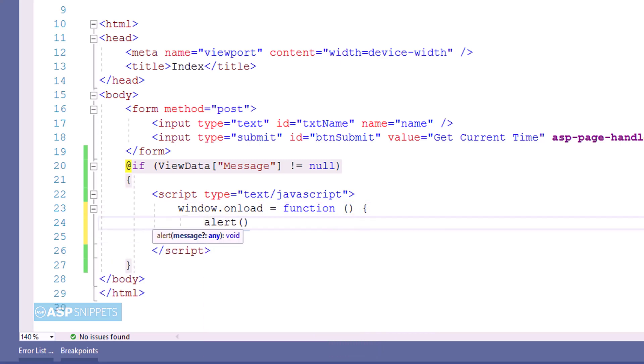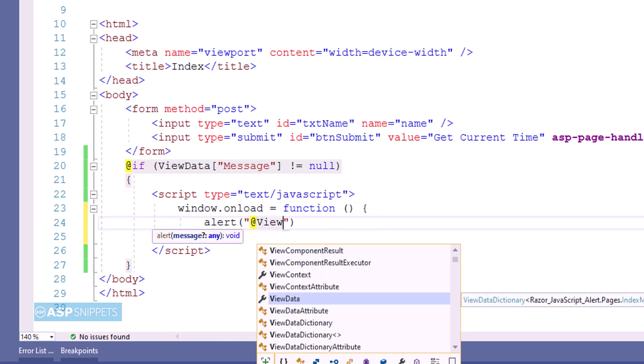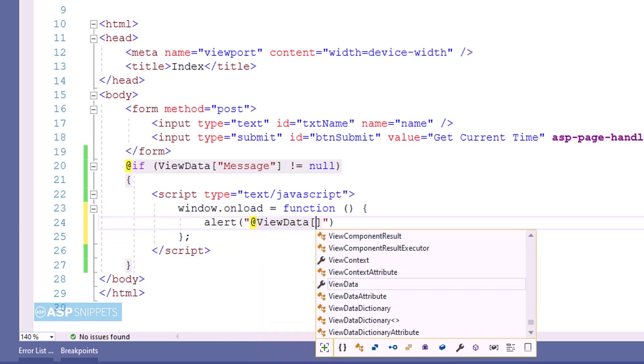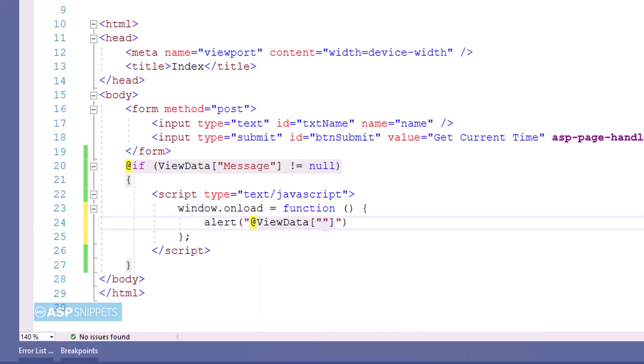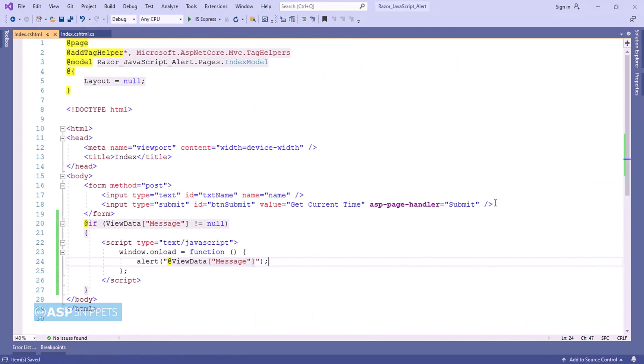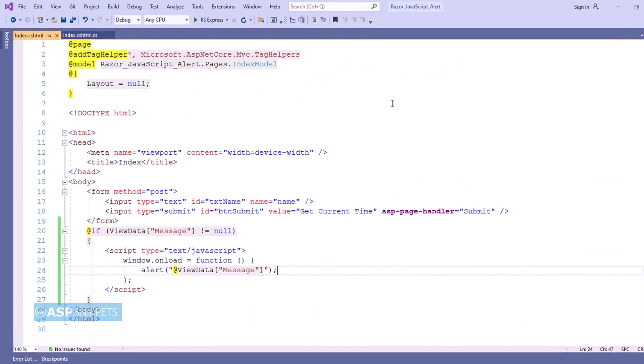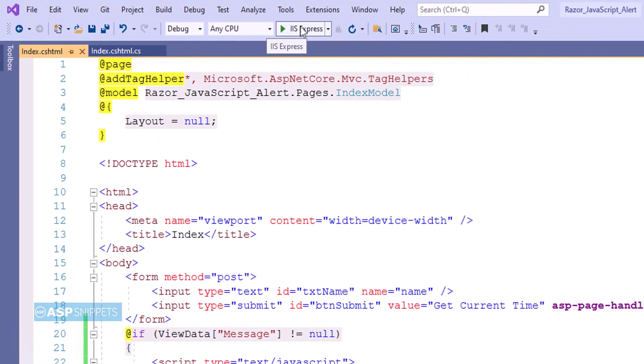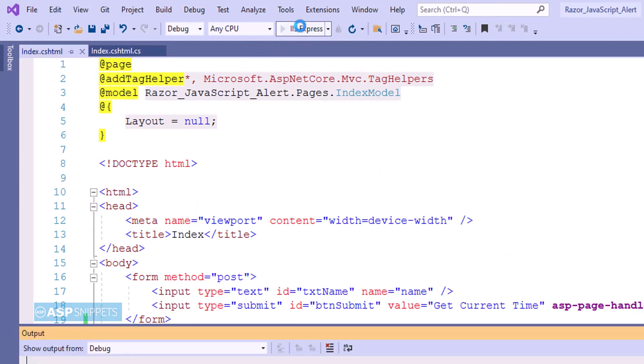Now inside the event handler I am making use of alert function. And using Razor syntax I will be assigning the value of the view data to the alert function. So that's it, we are done with the programming part. Now we can run the code and see it in action.